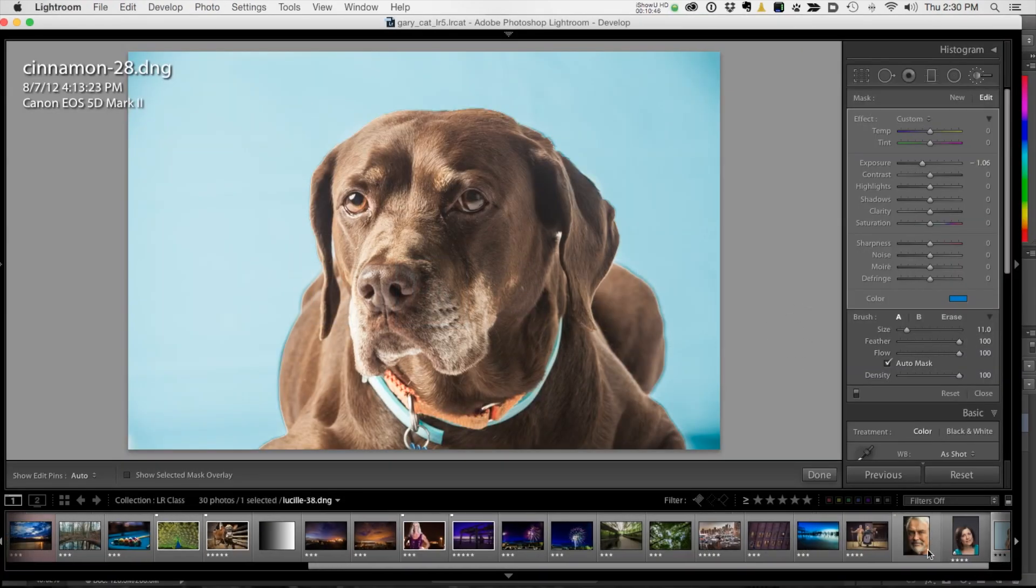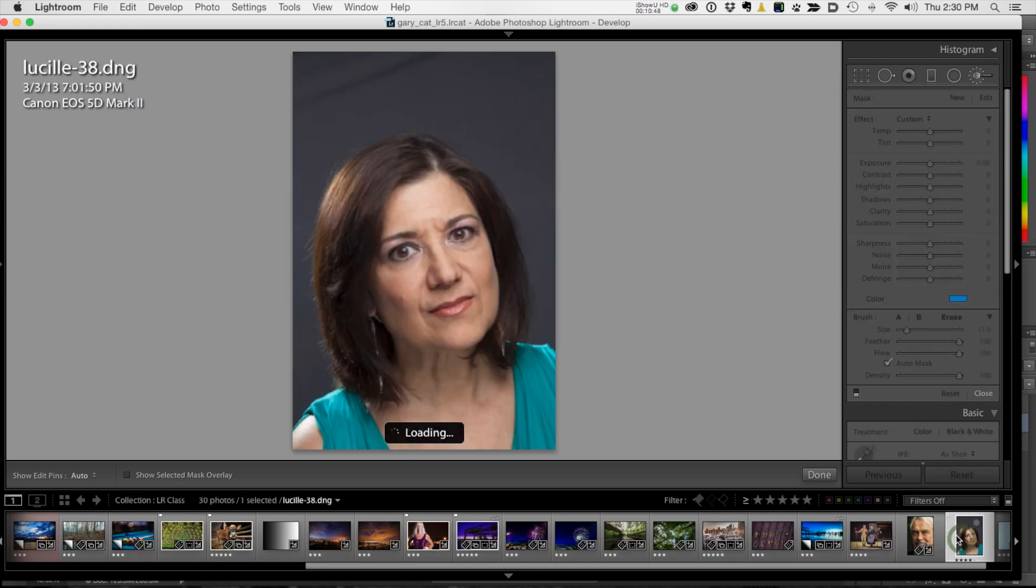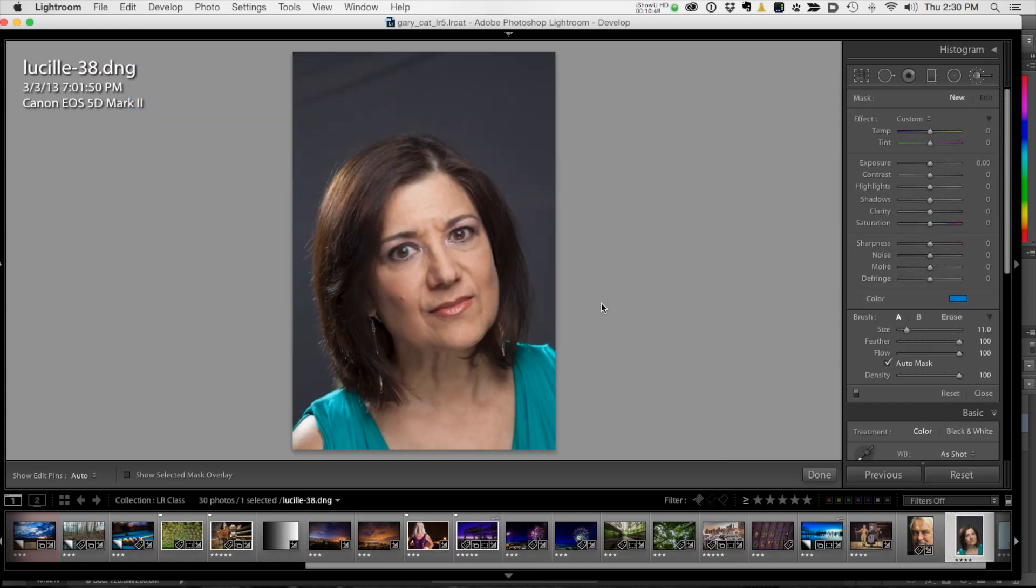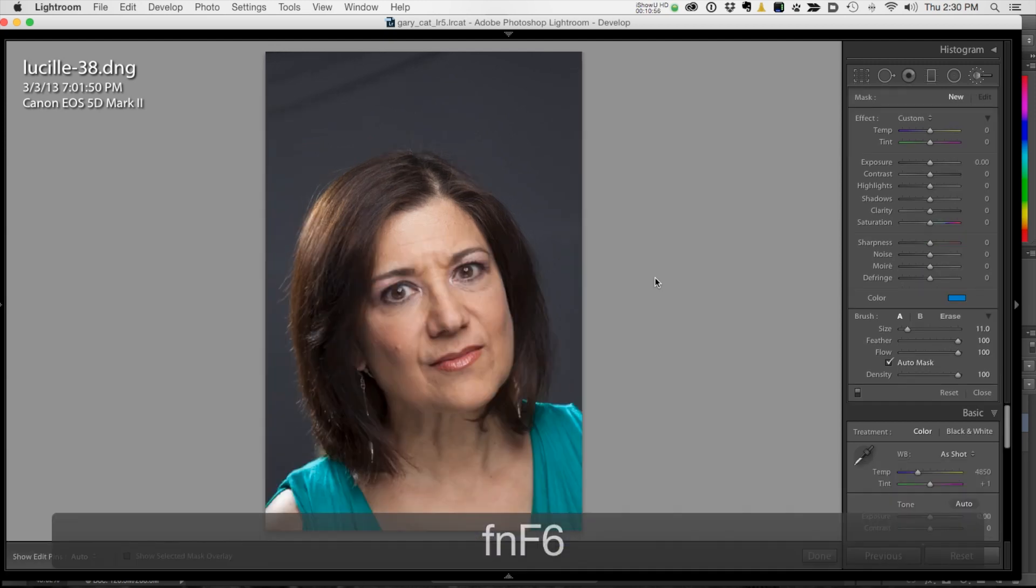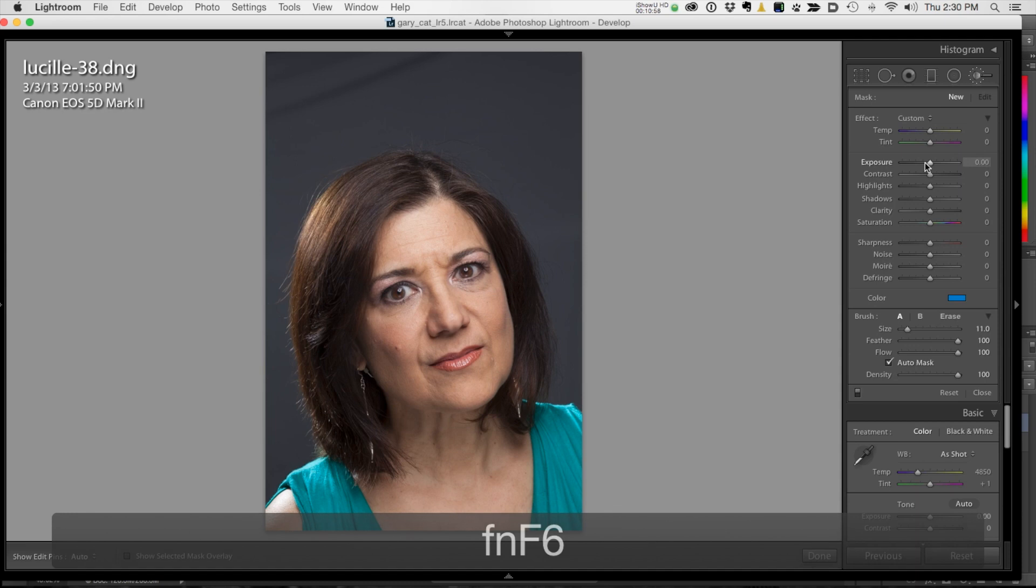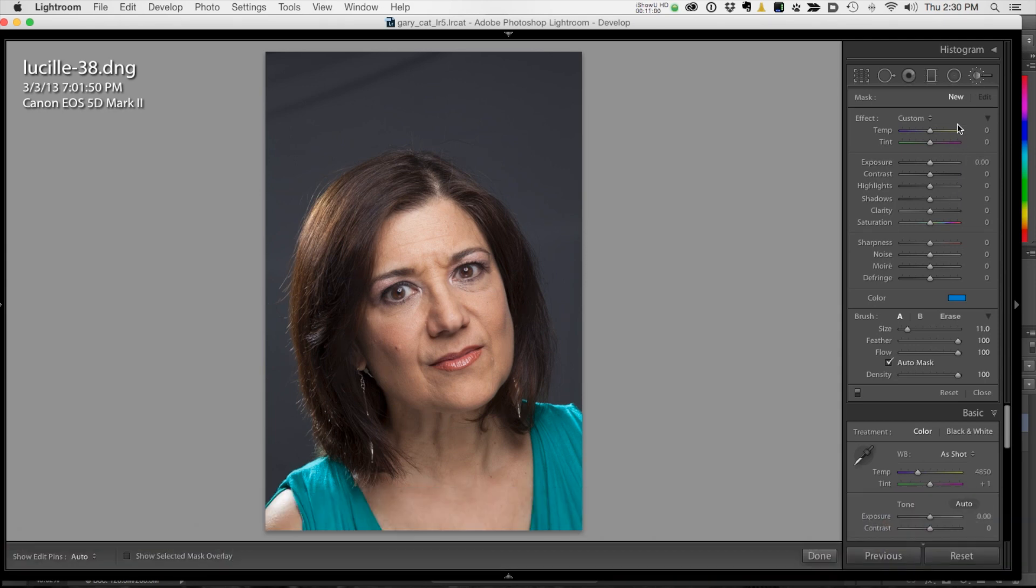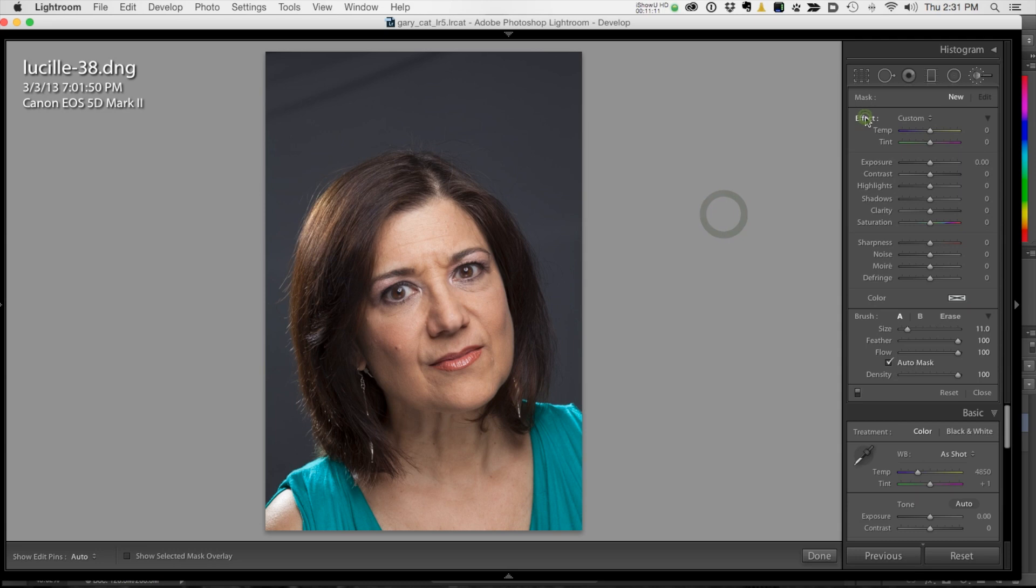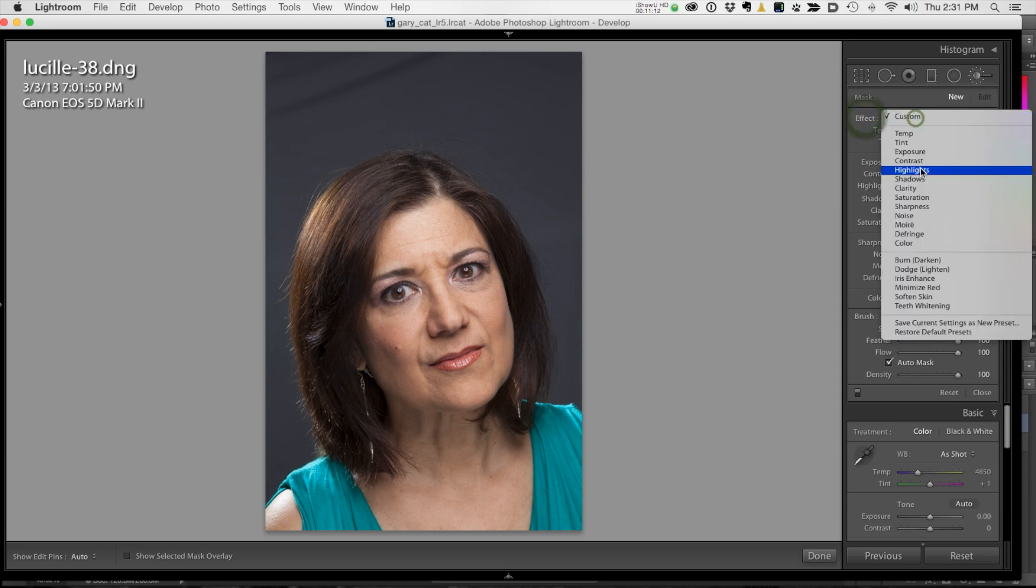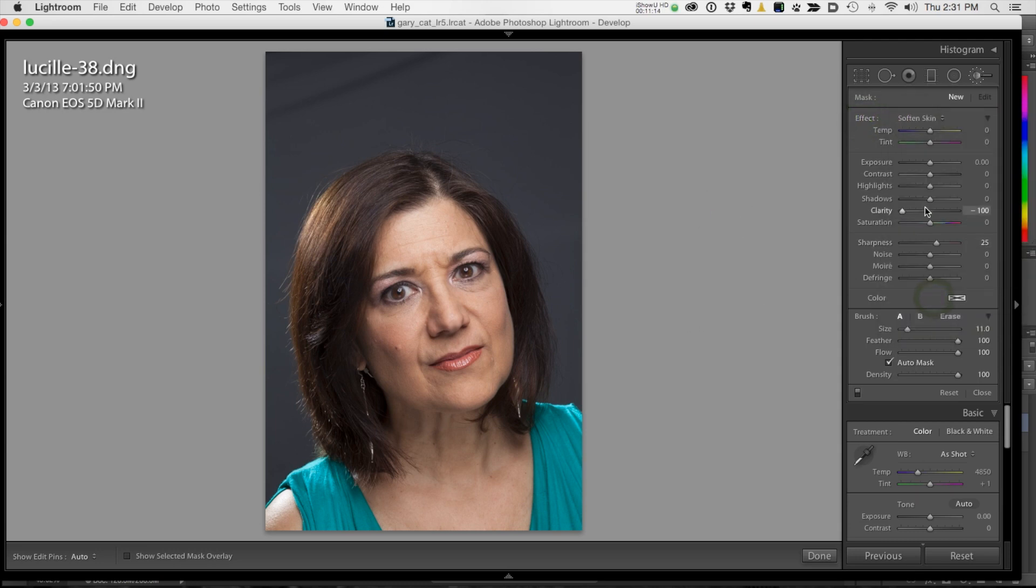All right, let's talk a little bit about retouching. So here's an image. Let me get rid of the film strip by going F6. Okay, so if you want to retouch, there's actually a brush, a custom brush. If I choose soften skin, basically clarity is all the way down to minus 100 and sharpness is up a little bit.